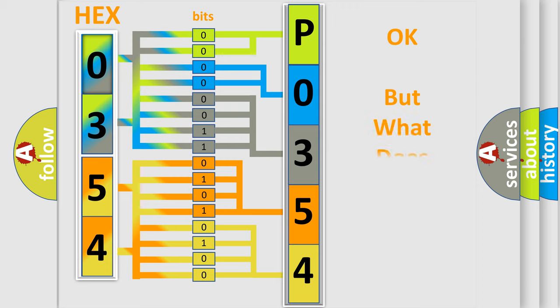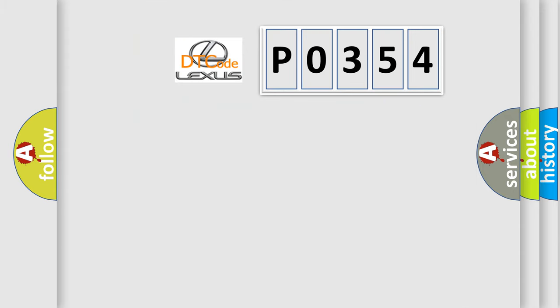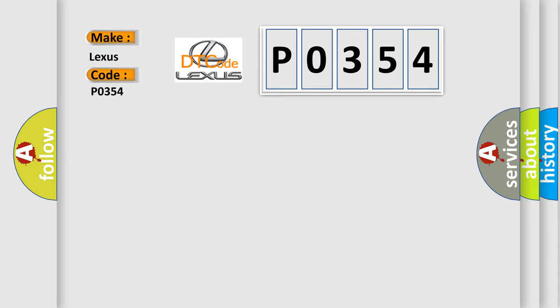The number itself does not make sense to us if we cannot assign information about what it actually expresses. So, what does the Diagnostic Trouble Code P0354 interpret specifically for Lexus car manufacturers?